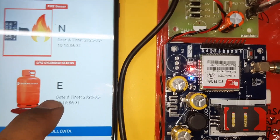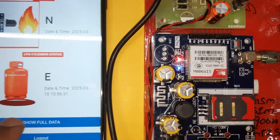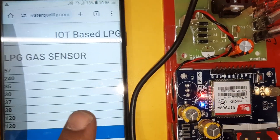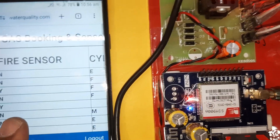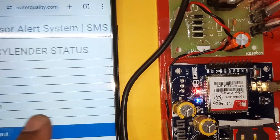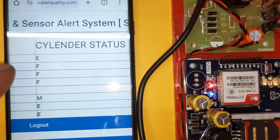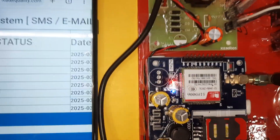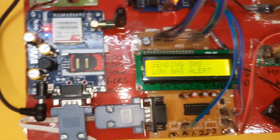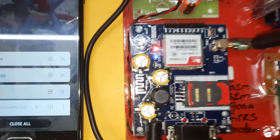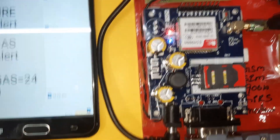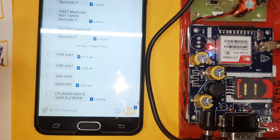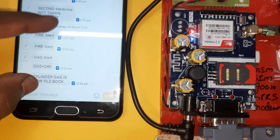E for empty confirmed. Data is visible on the server — gas, fire, cylinder booking, cylinder status shows: M (mid), Full, Full, and Empty, with date and time. SMS alert received: cylinder is going low, please book it.